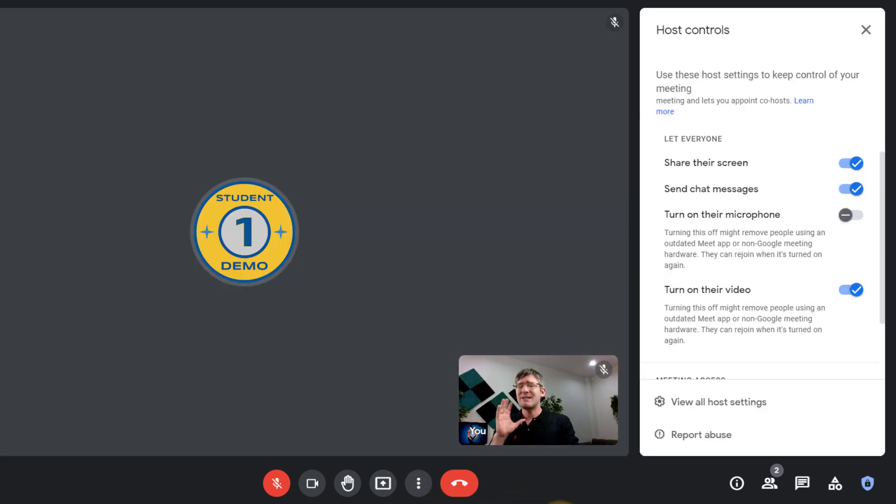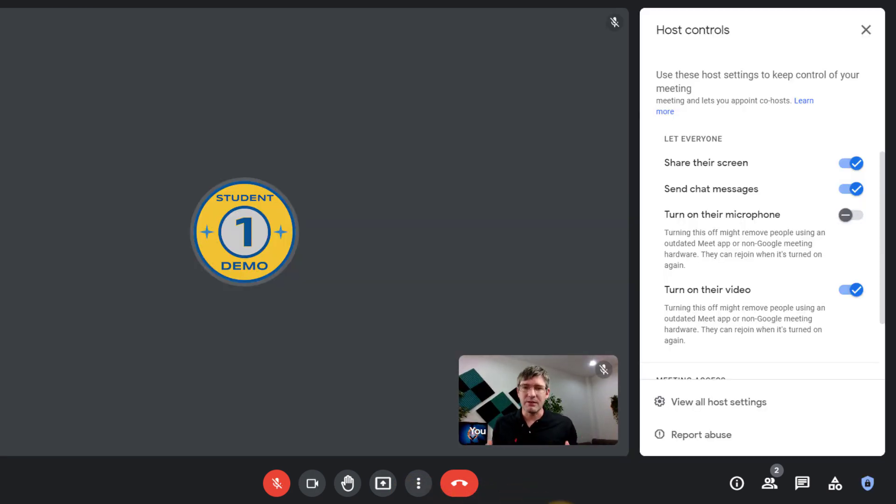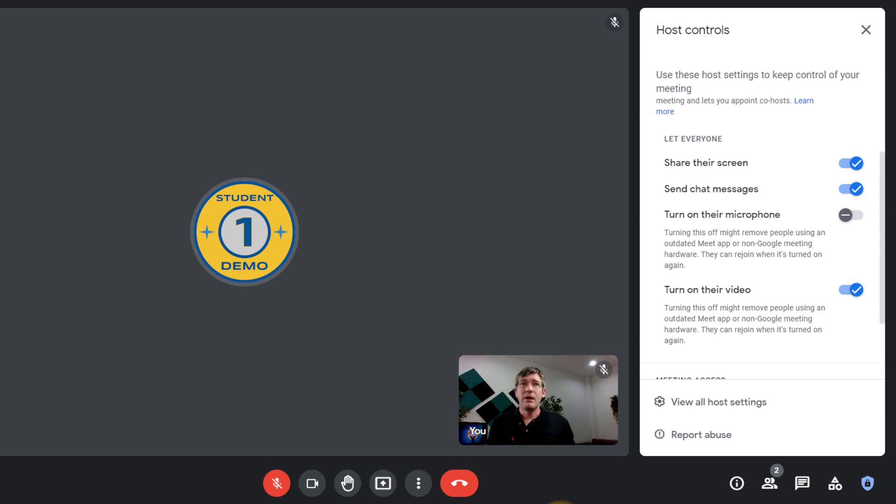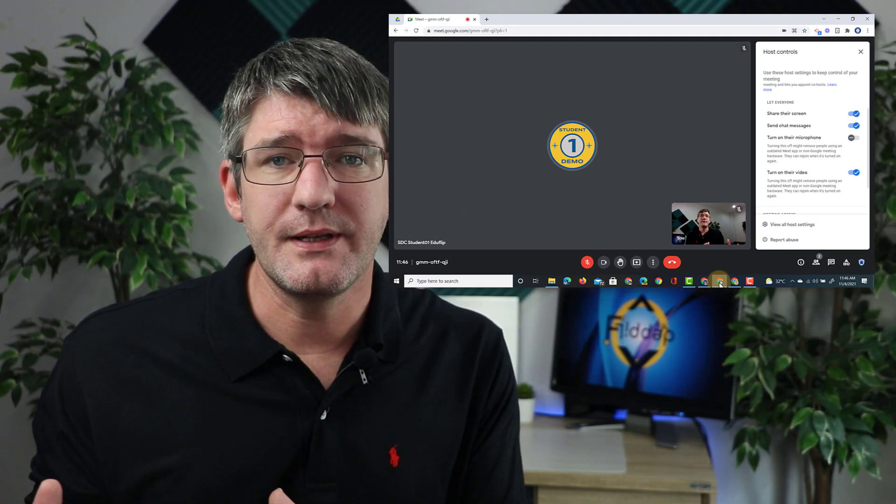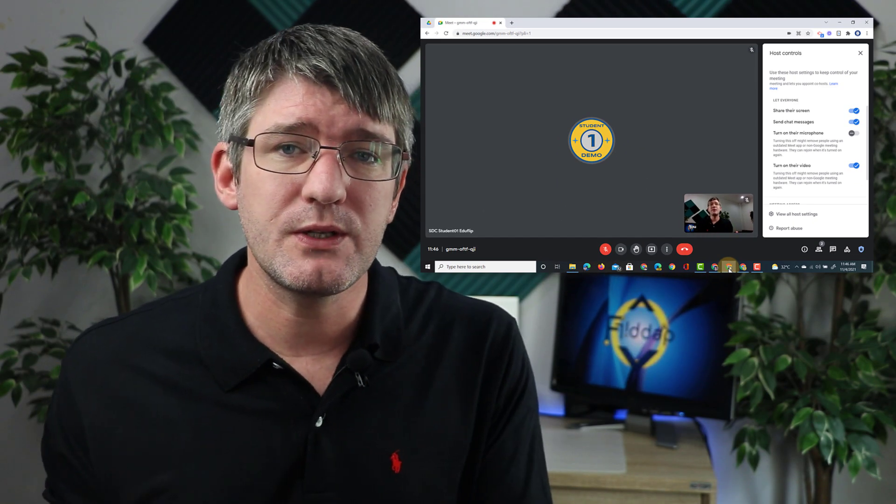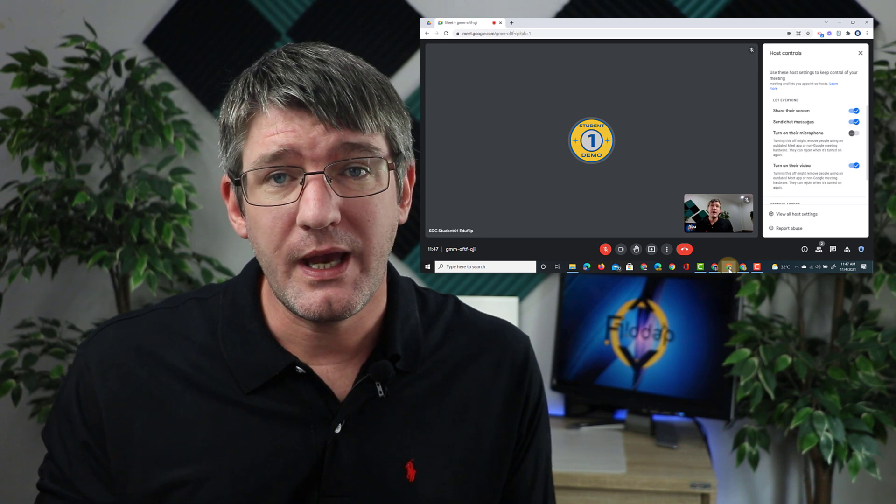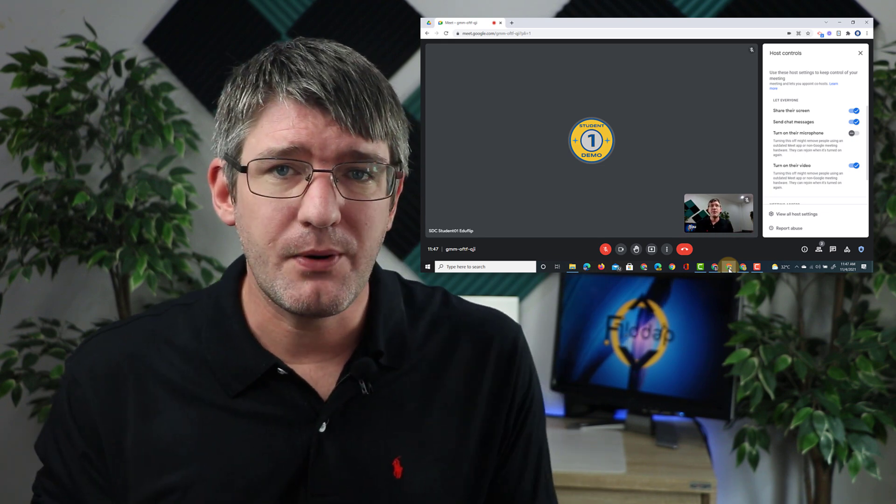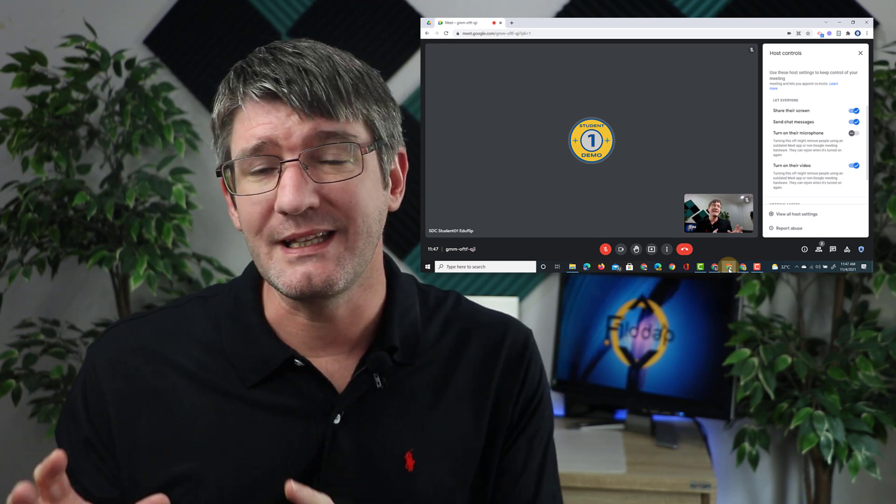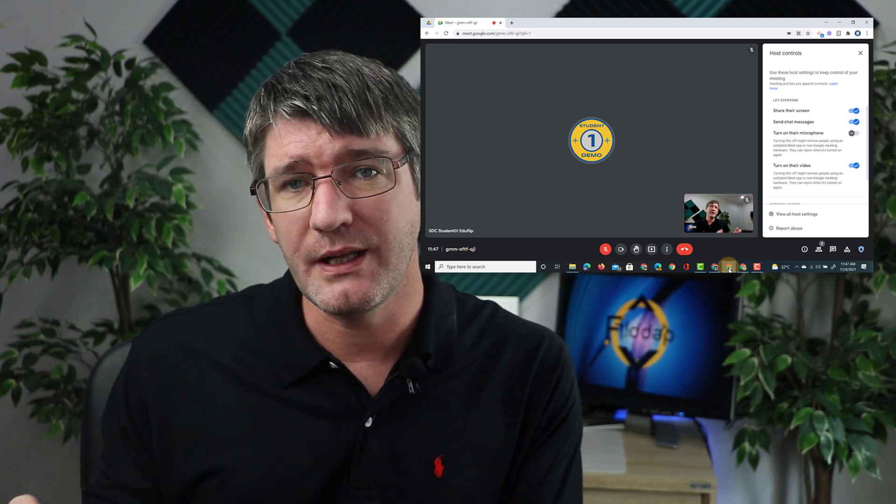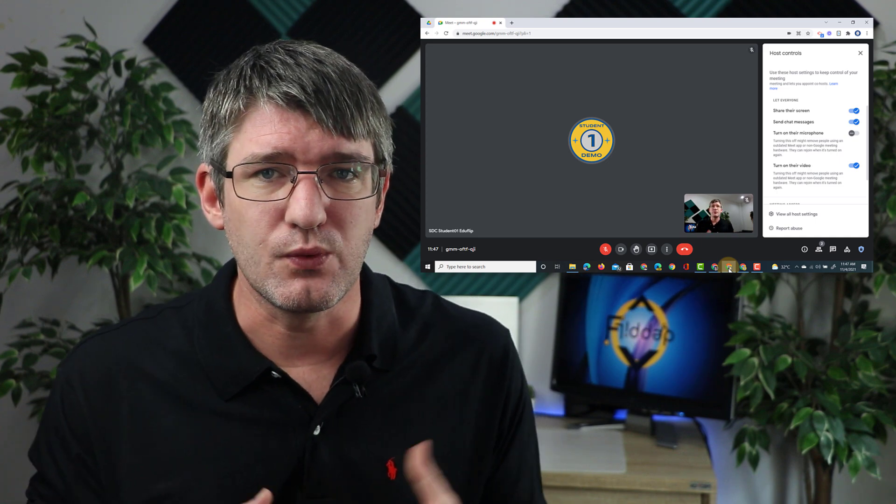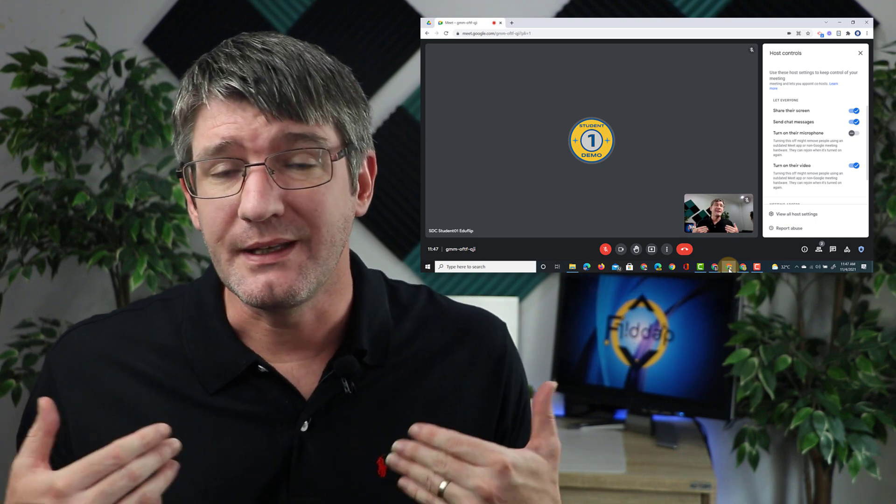This is incredibly helpful when you're running webinar styled sessions or when you just have to demo something for say five or ten minutes and you don't want to get interrupted. Another benefit of this is that you can use it with those younger students. This way you can toggle it off, read a part of a story and then only turn it on as soon as you want them to respond.